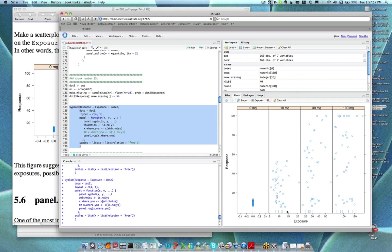The reason this is useful is that in the second and third panels you might say there's a bit of a trend where at lower exposures the response was more likely to be missing. That turns out not to be the case because I generated the data — there's actually no trend making any value more or less likely to be missing. But that's the type of trend you would look for: is missing data associated with something else I have? Because if it is, then it's probably informative.